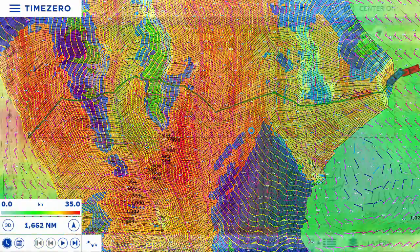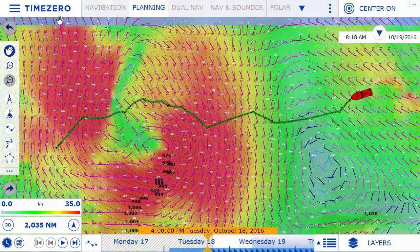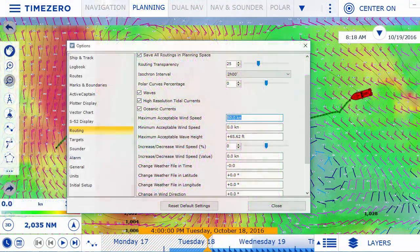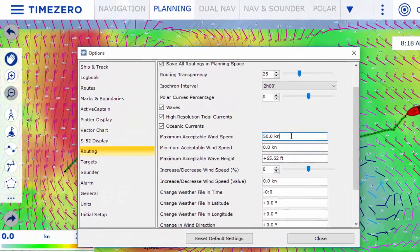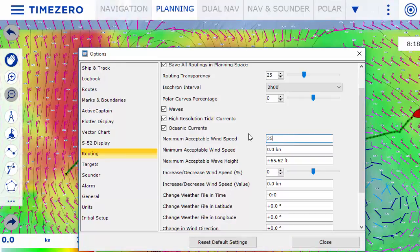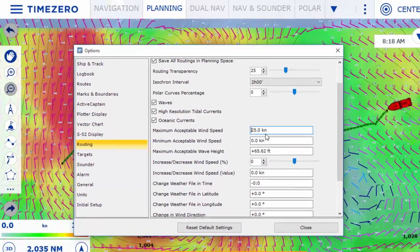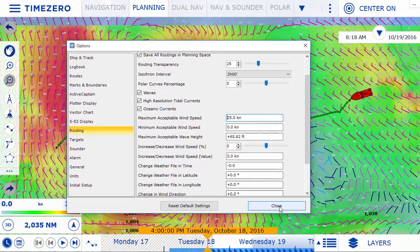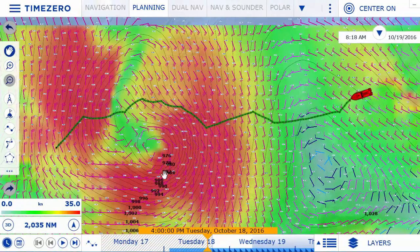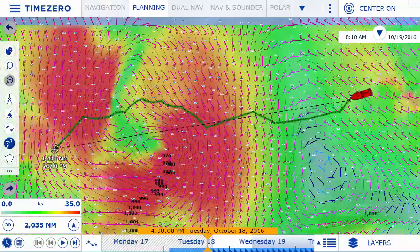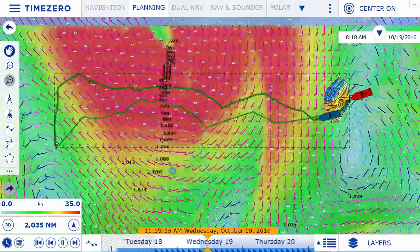You can, of course, adjust the way the software calculates the best route based on your navigation style. For example, the route can be adjusted to avoid areas of wind of more than 25 knots, so you can optimize your travel time while ensuring your safety from adverse weather conditions at sea.